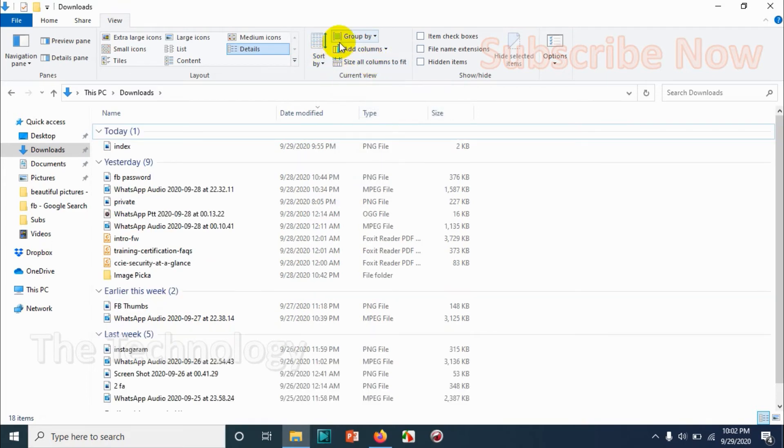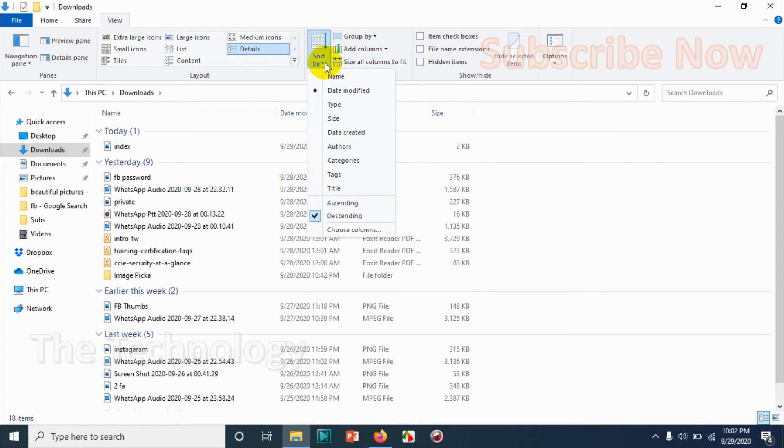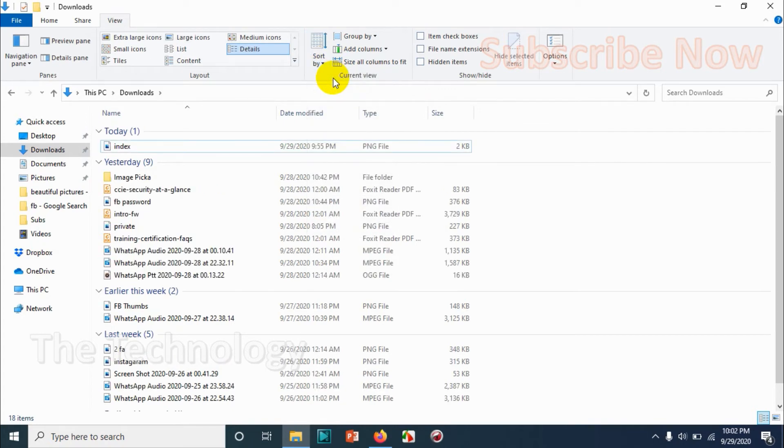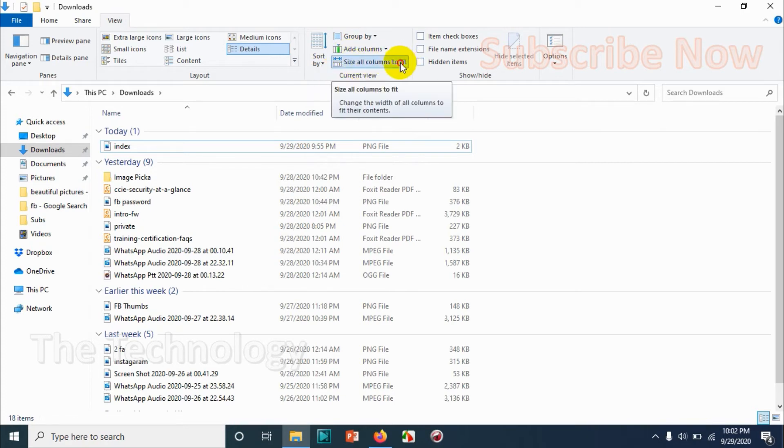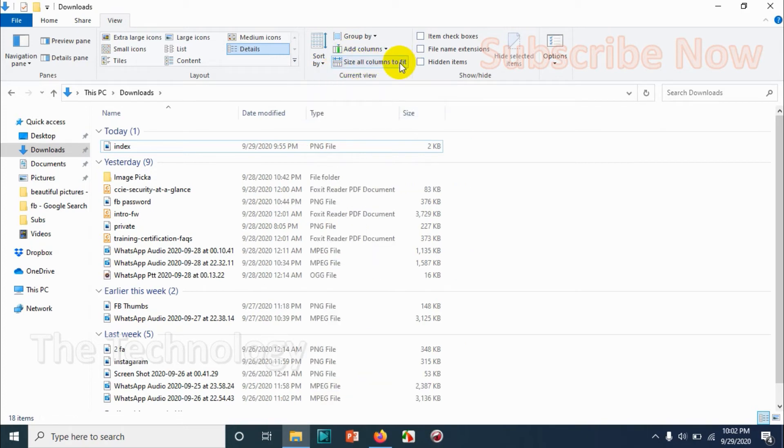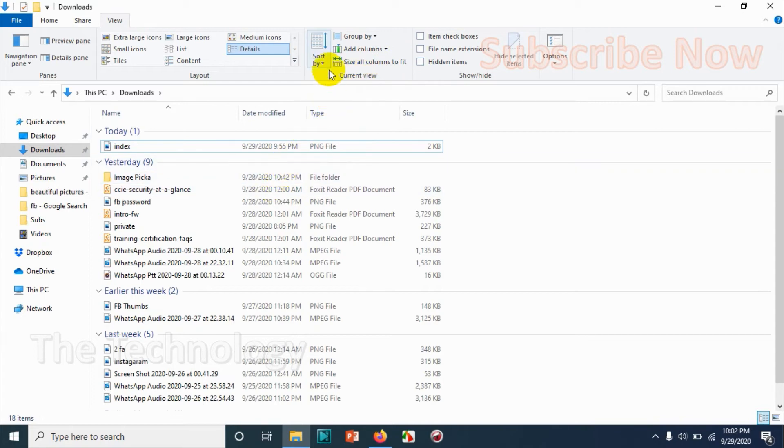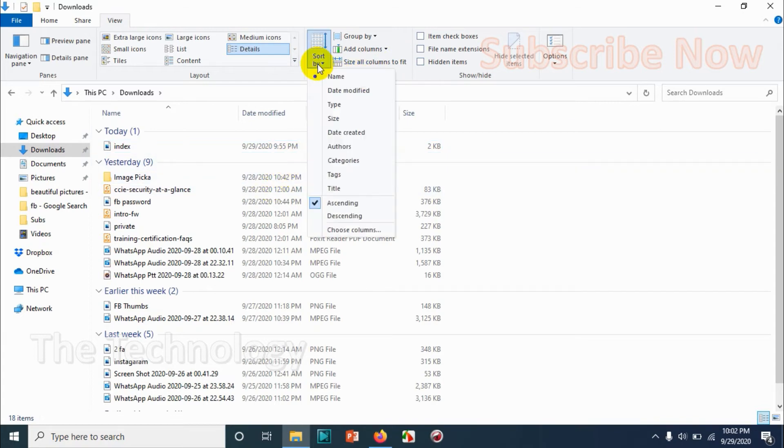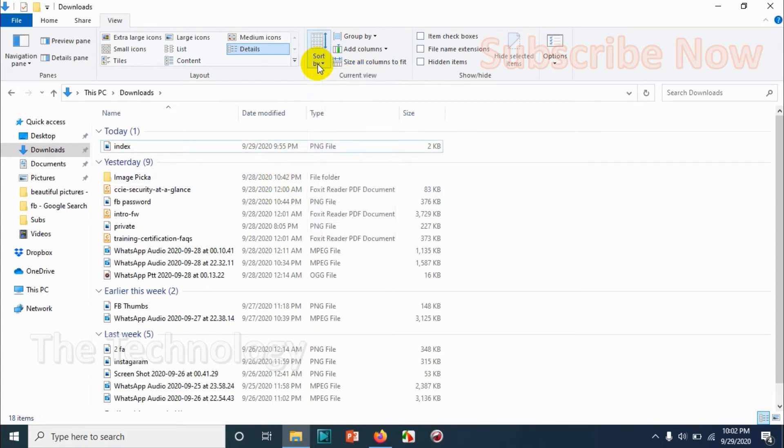If you want, but I want to see it by date modified, so I'm grouping it by date. It will be easy for me to understand what I have done today. And you can size all columns to fit to make it a better view.